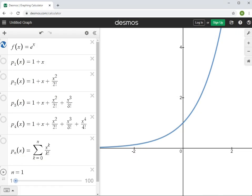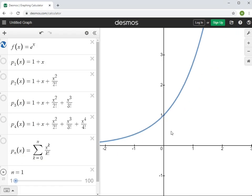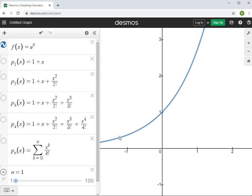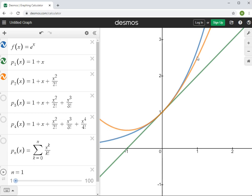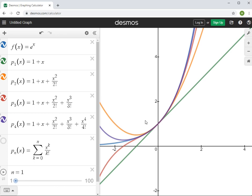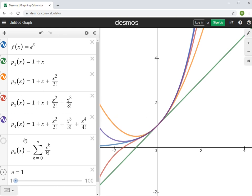Let's graph these. Here is our function eˣ in blue. There's p1(x) — just the tangent line from the first video. There's p2(x), the quadratic approximation from the last video. Then p3(x), the cubic approximation: 1 + x + x²/2! + x³/3!. Then p4(x). As the degree increases, we're getting better and better approximations.